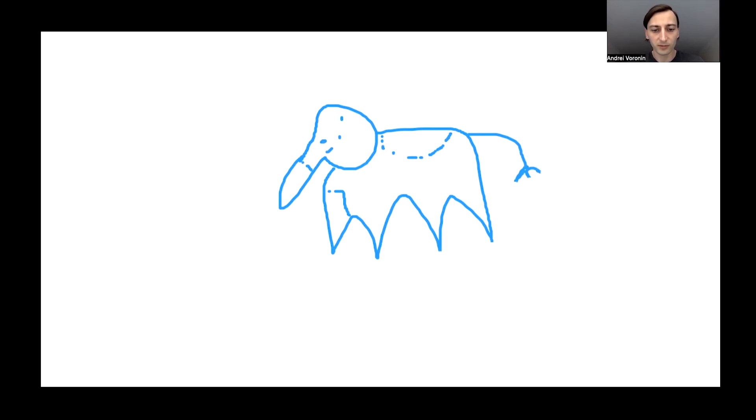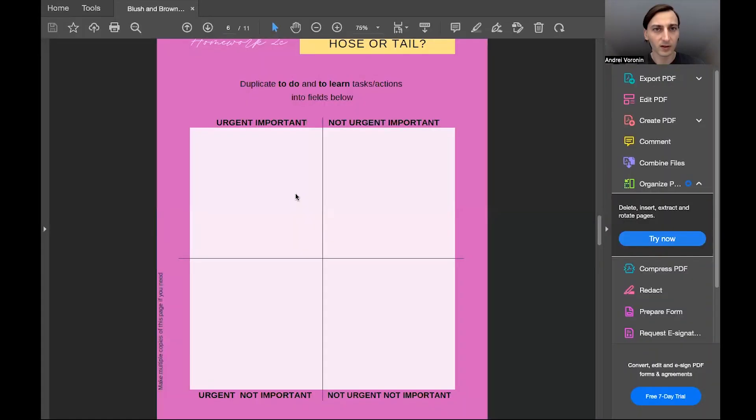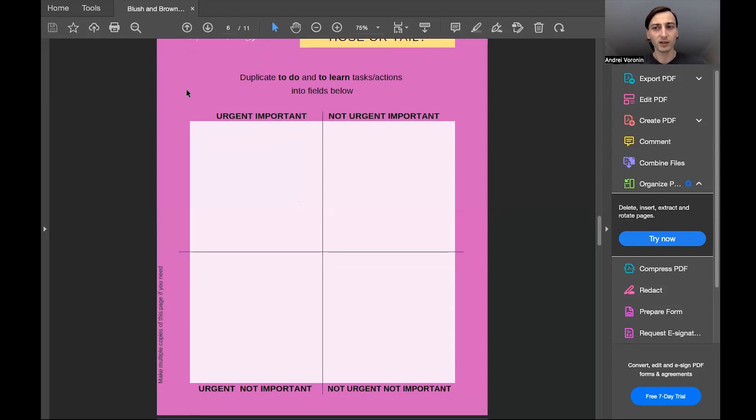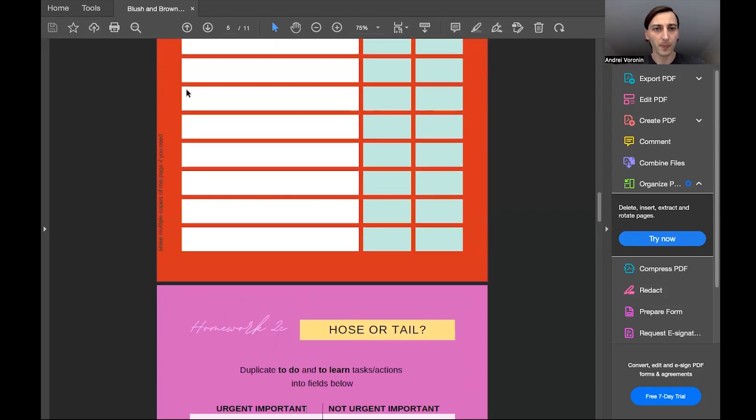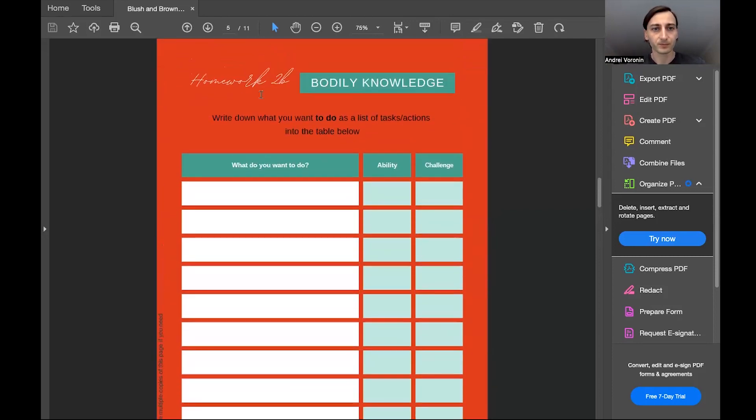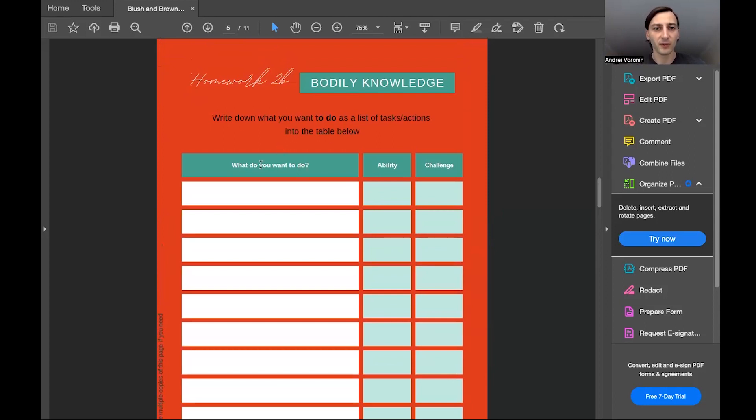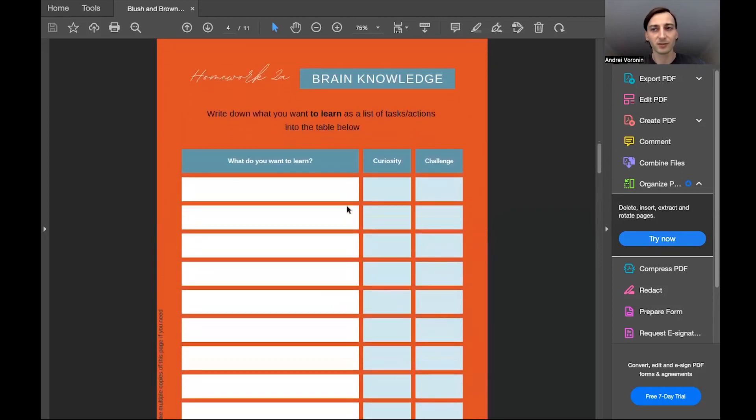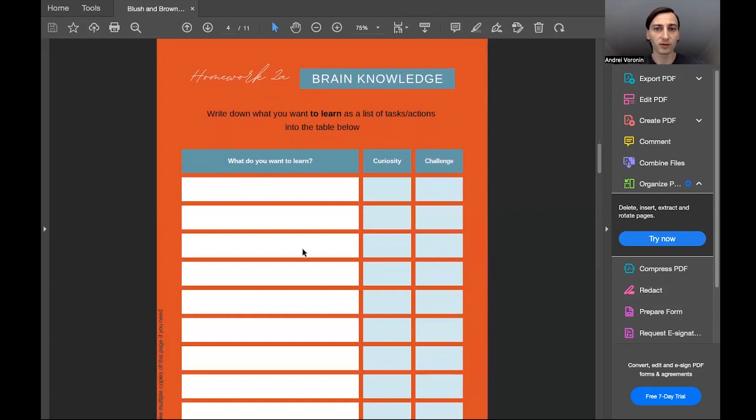I want you to open your workbook, page 6, and by now you already have two lists, two charts: these are things you need to do, and previous one with the things you need to learn.